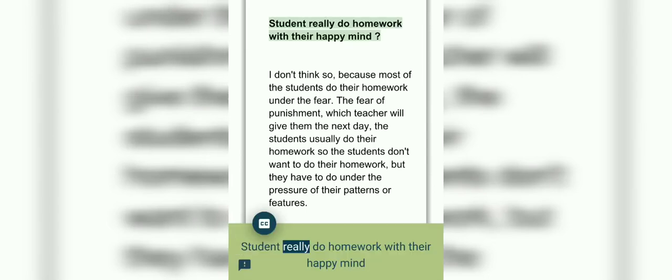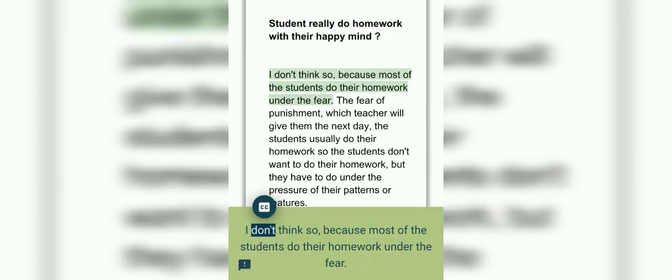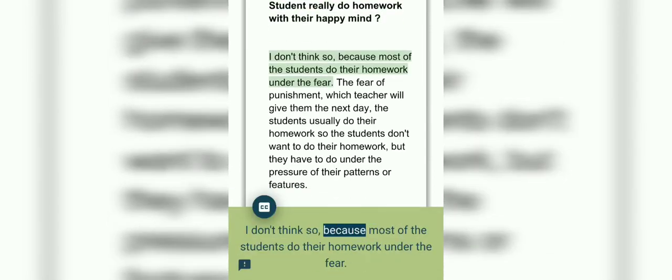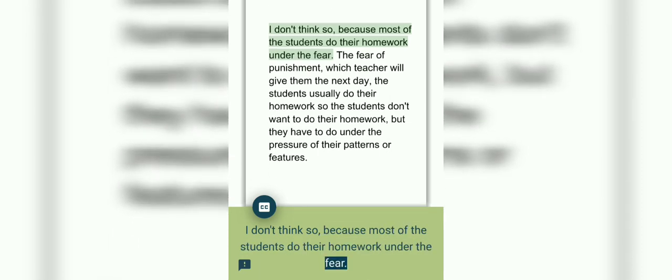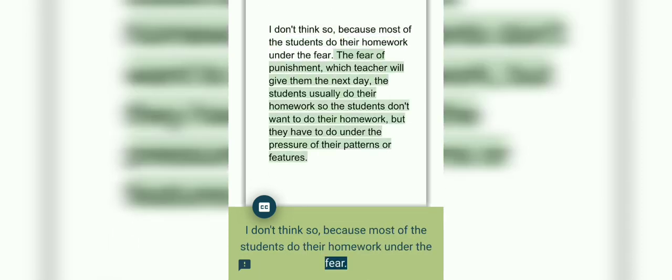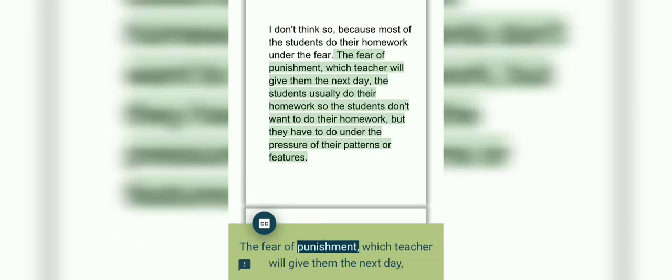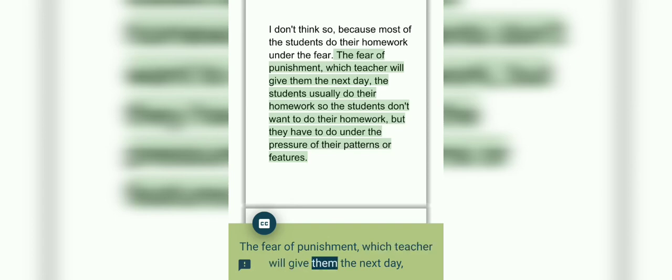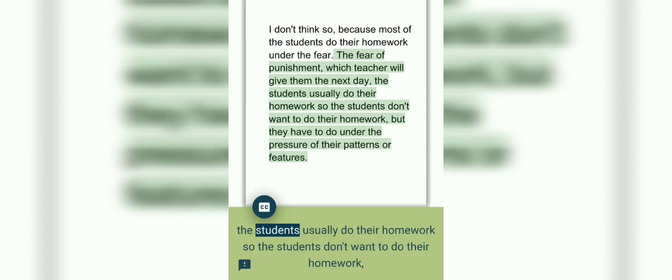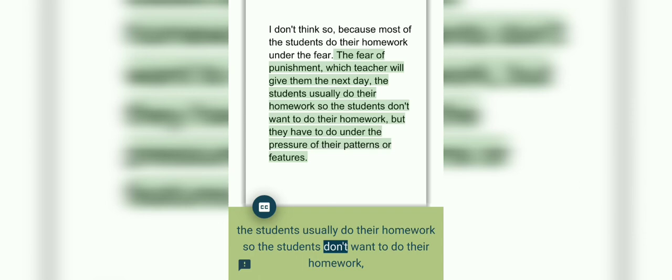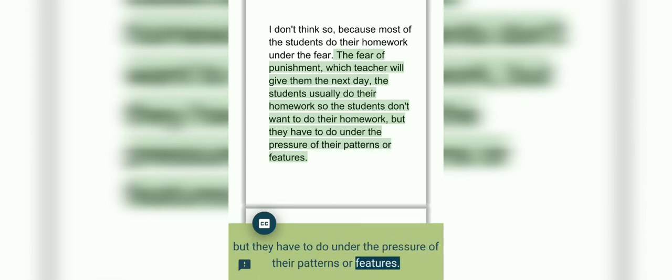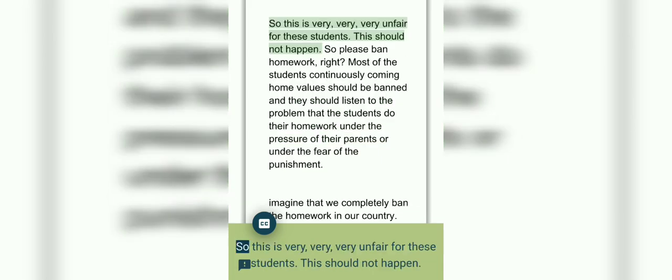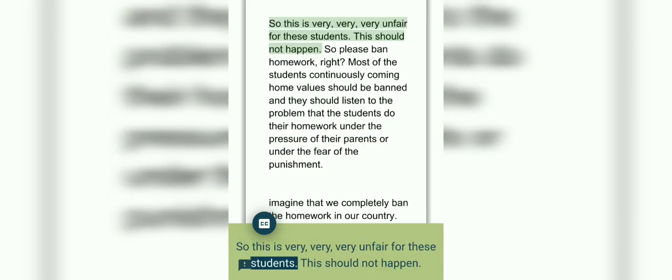Do students really do homework with a happy mind? I don't think so, because most students do their homework under fear—the fear of punishment which the teacher will give them the next day. Students usually do their homework even though they don't want to, but they have to under the pressure of their parents or teachers. So this is very, very, very unfair for these students.